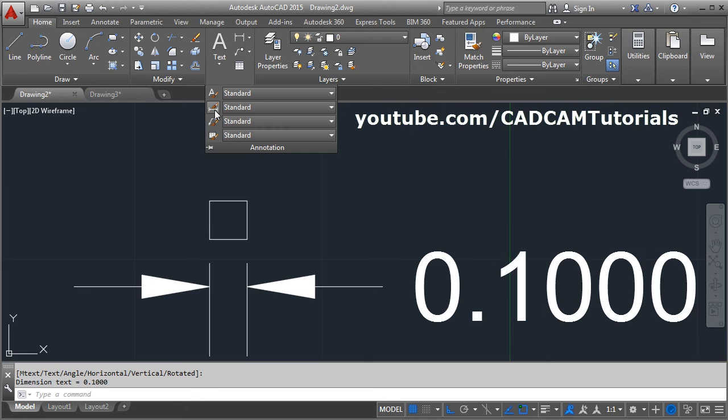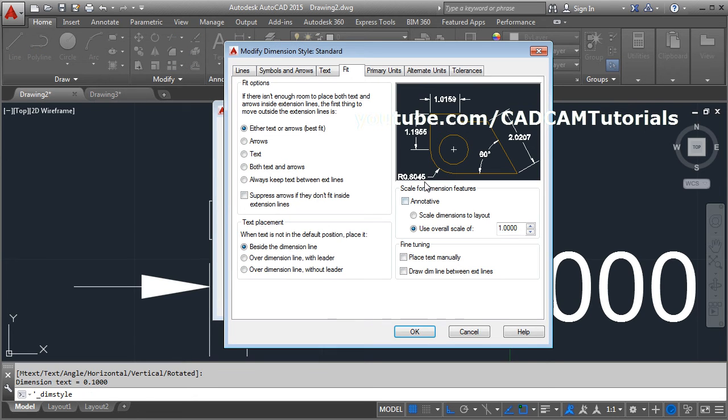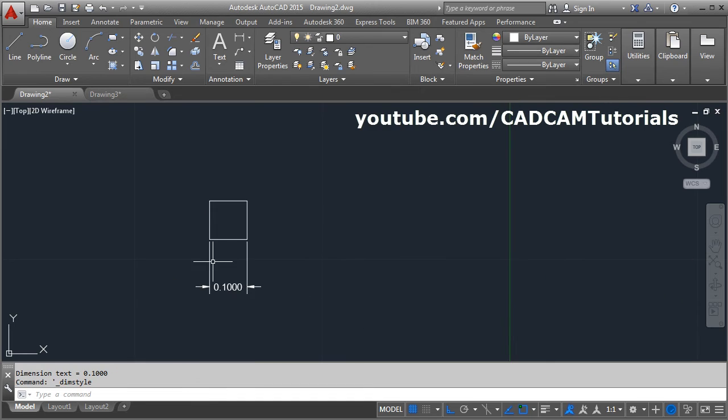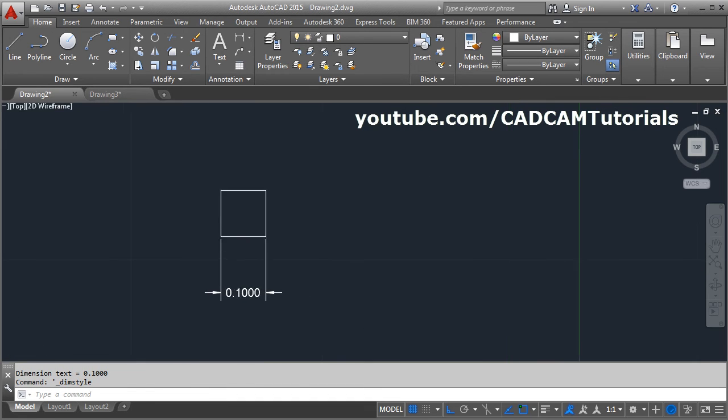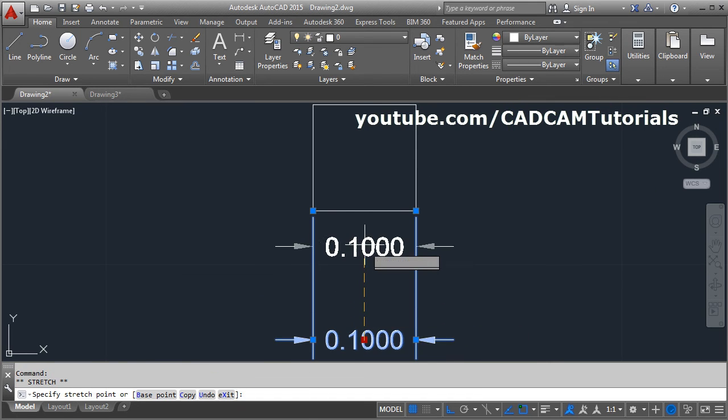Dimension style, modify, fit, use overall scale of - but in this case you will have to reduce the scale. Suppose I make it 0.1, OK, close. So now it is properly visible.